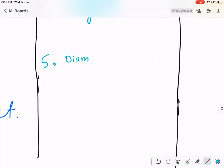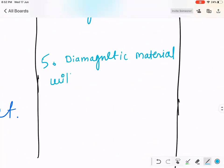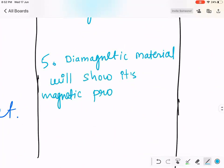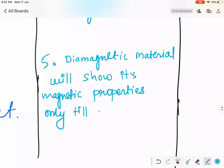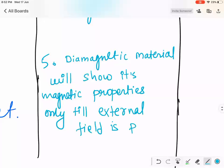Diamagnetic material will show its magnetic property only while an external field is present. The moment you remove the external field, diamagnetic material will stop showing magnetic property.